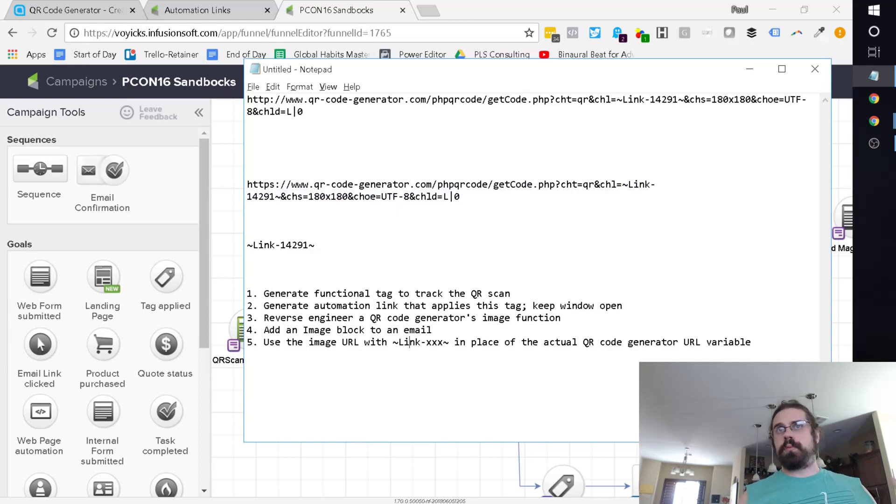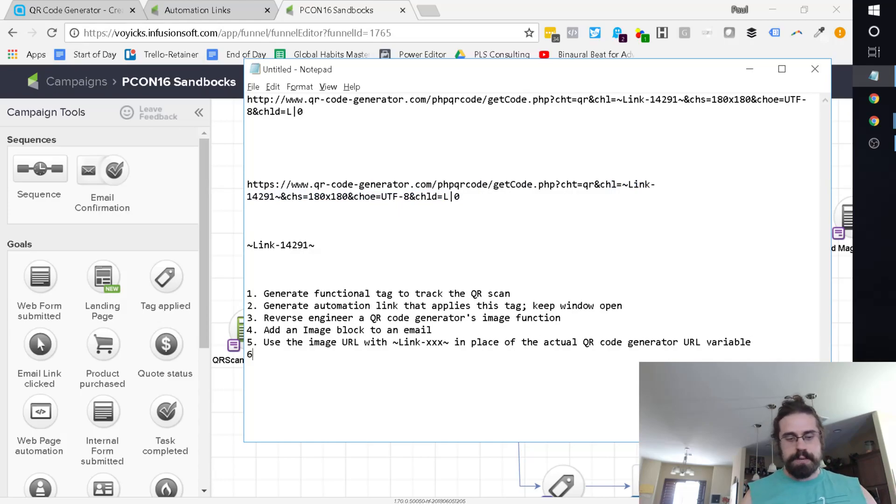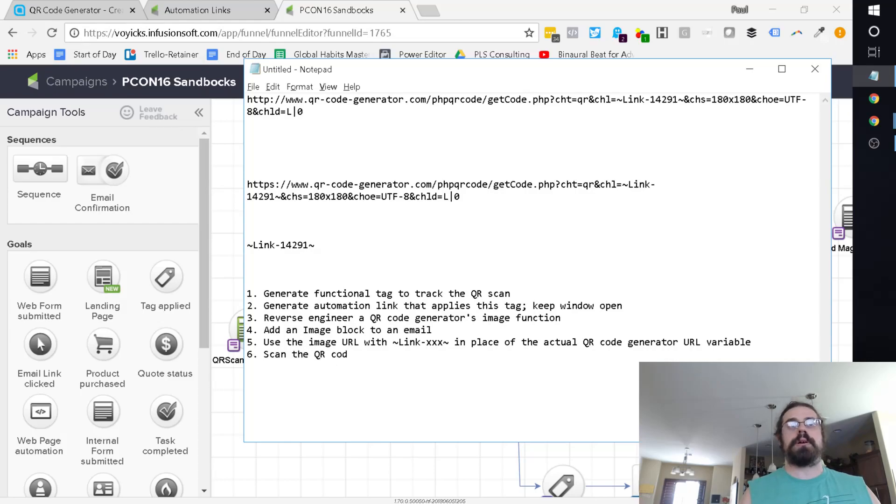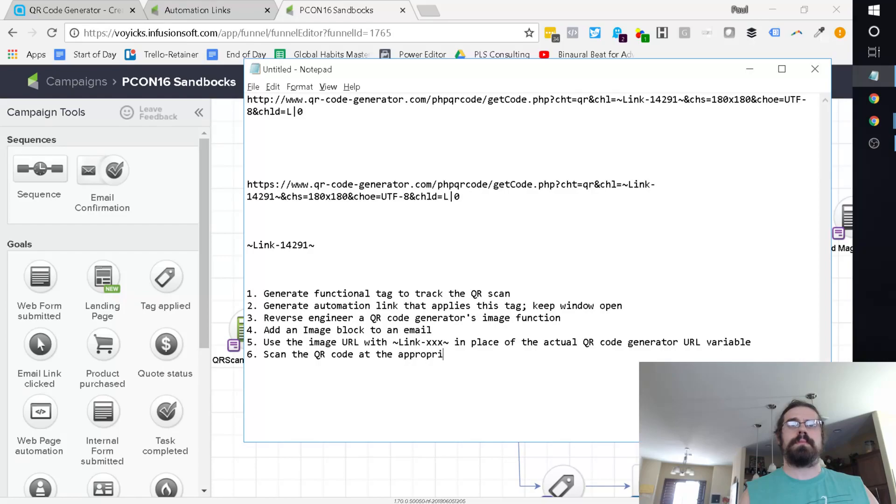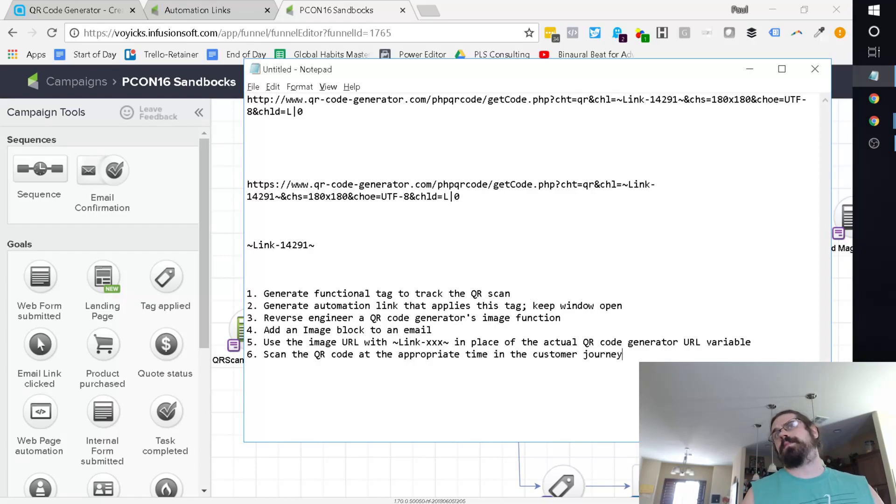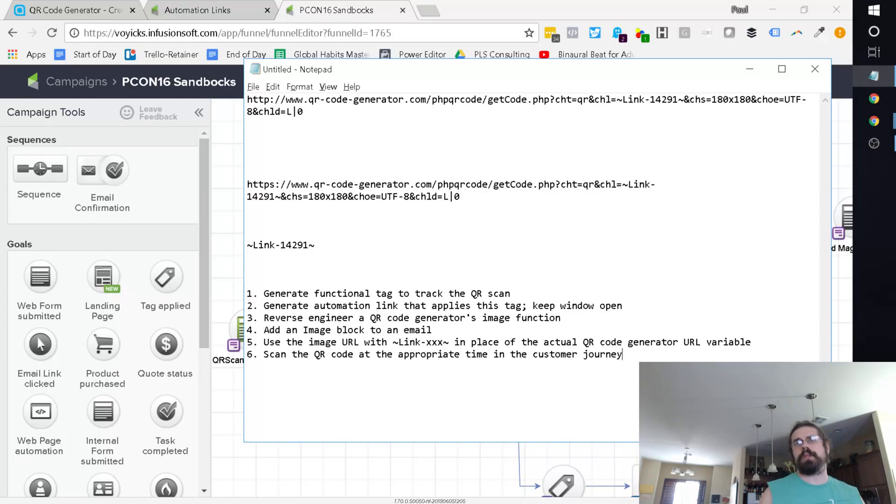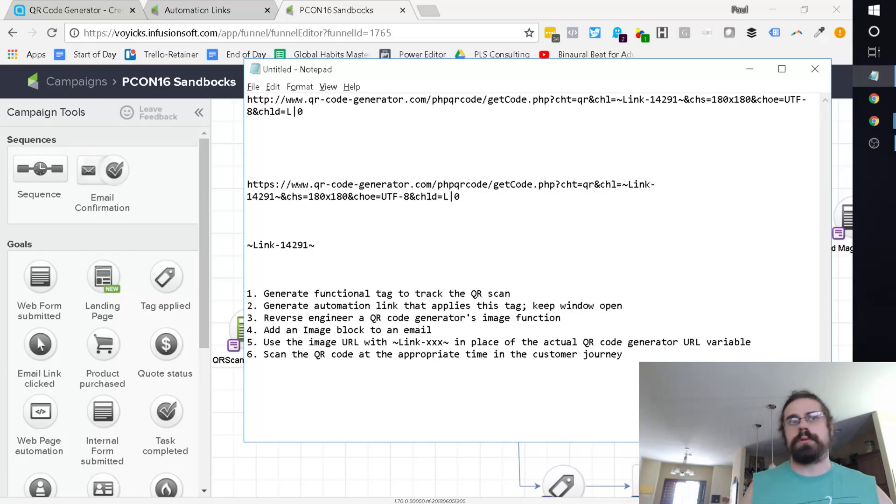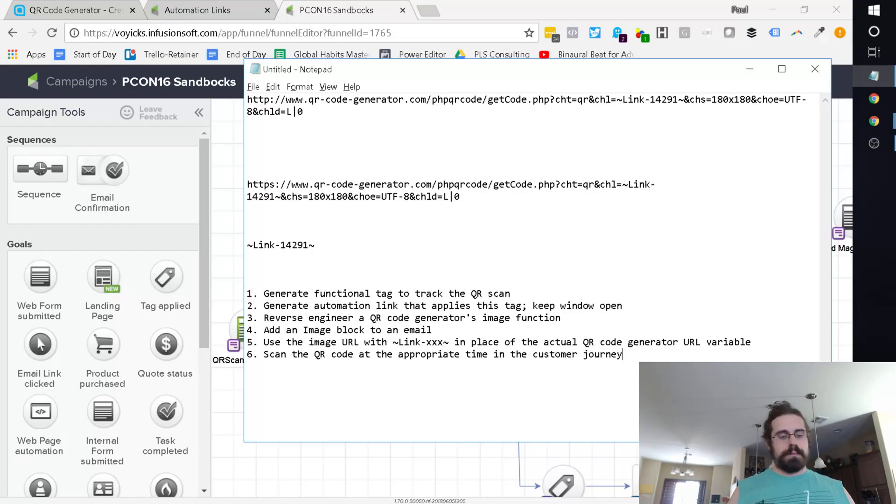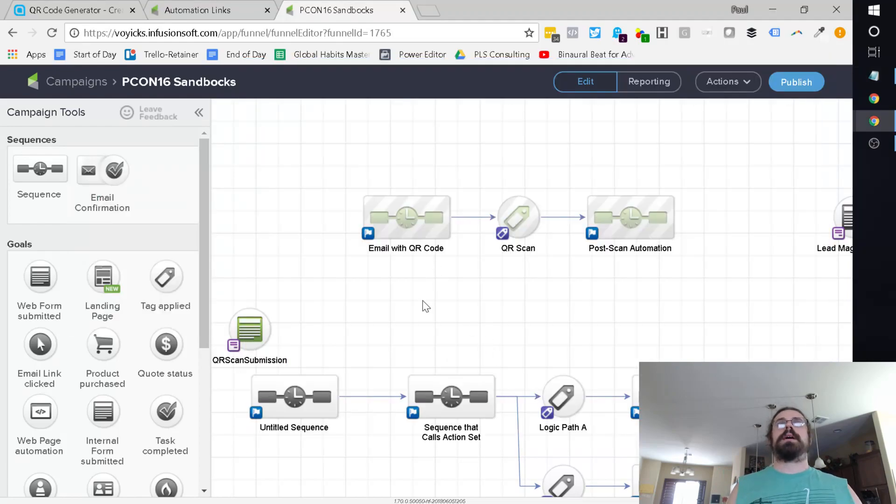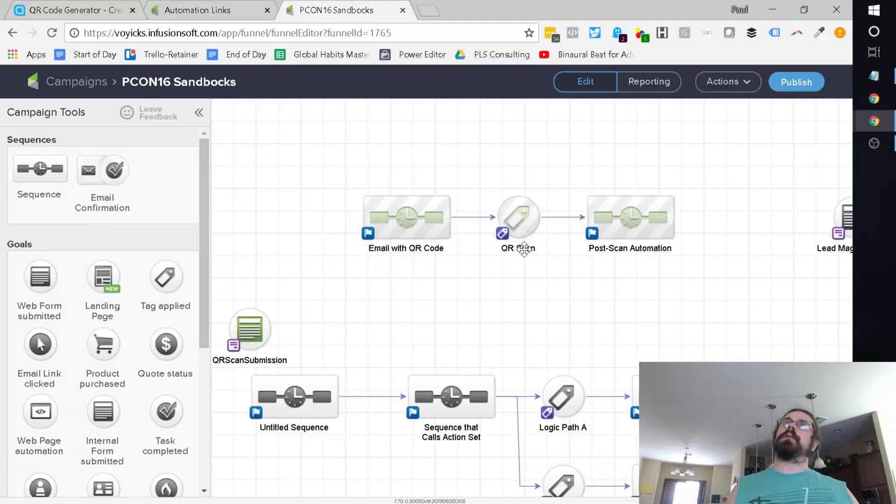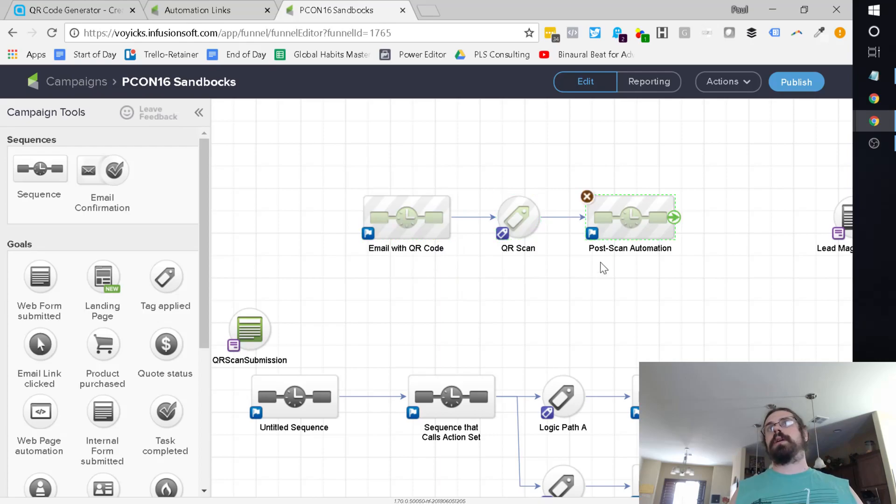And then, of course, you would scan the QR code at the appropriate time in the customer journey. So again, if we're using the example of an event, we just scan it at the door and then, great, thanks for showing up. You've checked in. And that is how you generate an email with the QR code that can be scanned and then you can have post-scan automation.